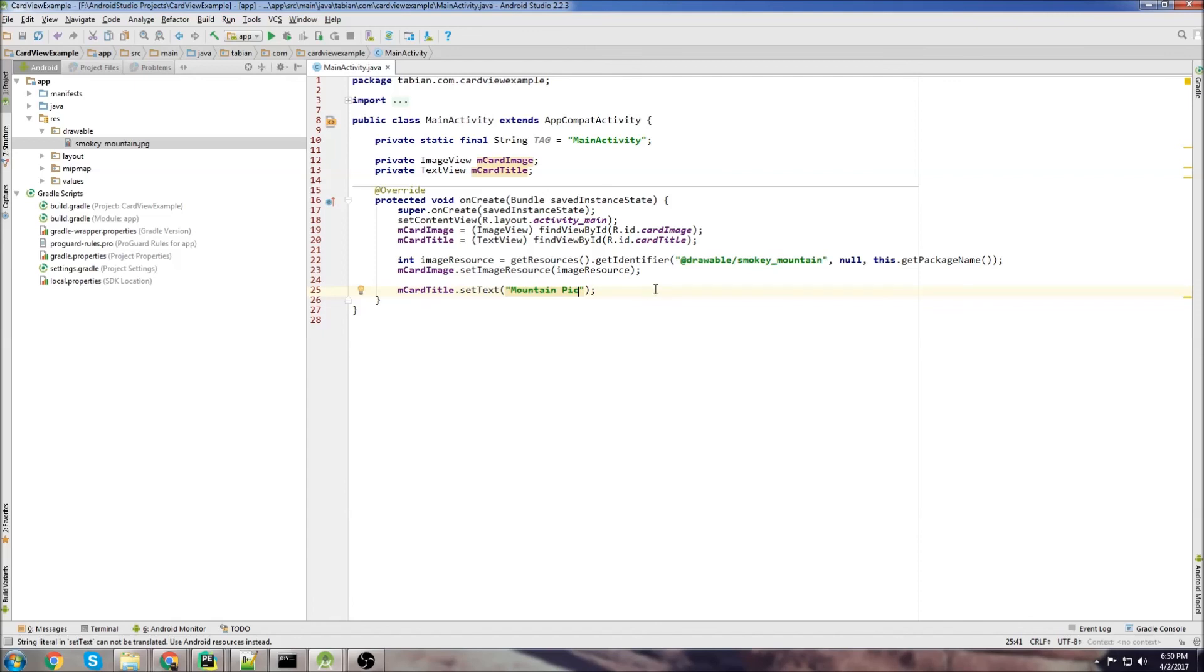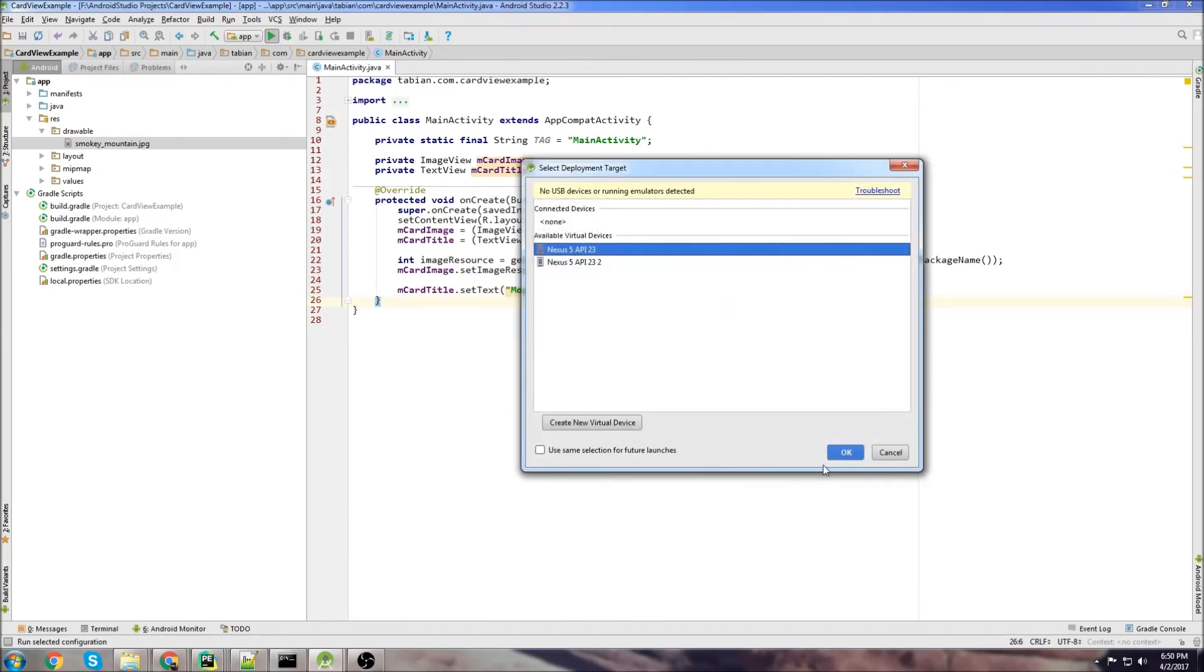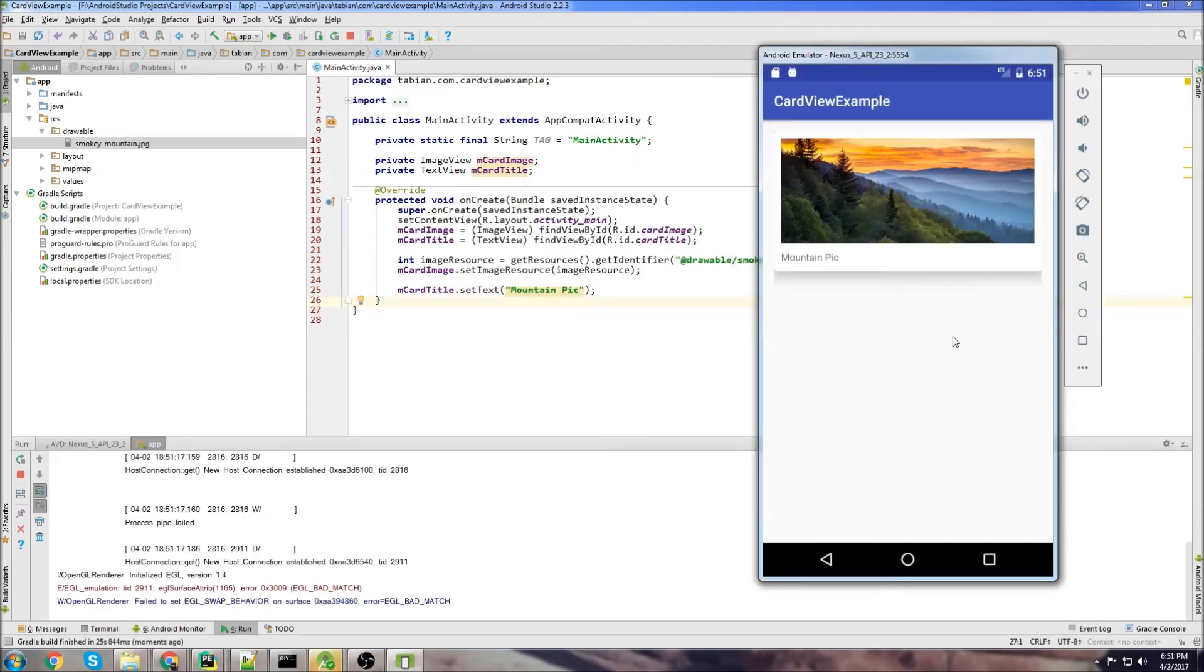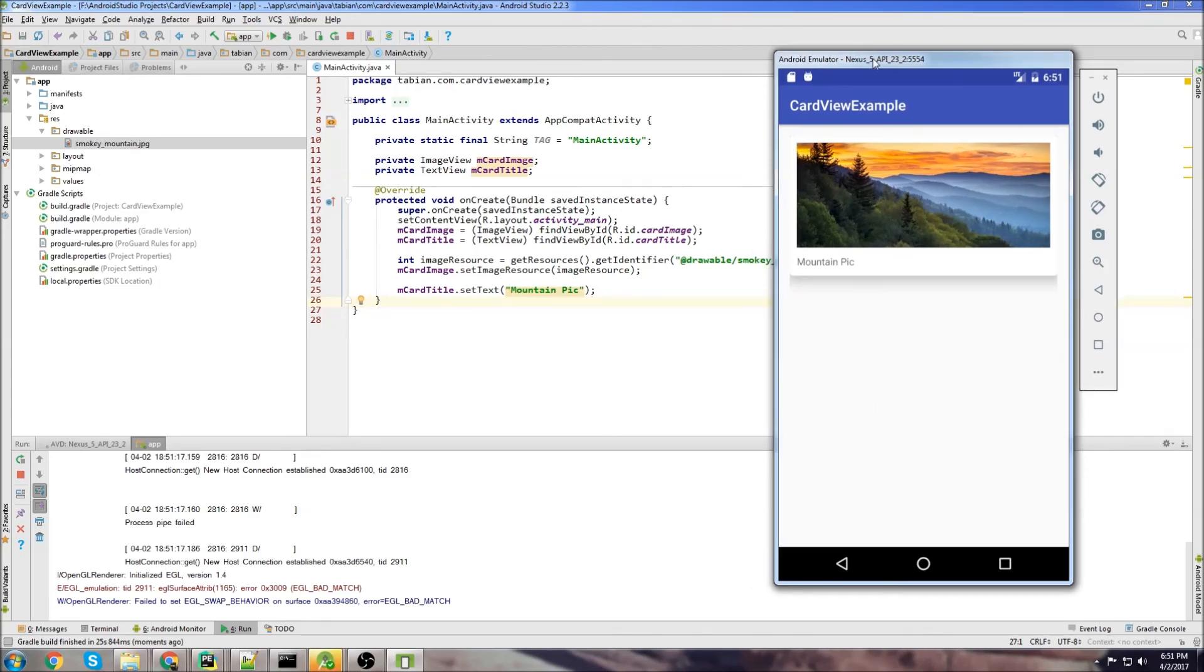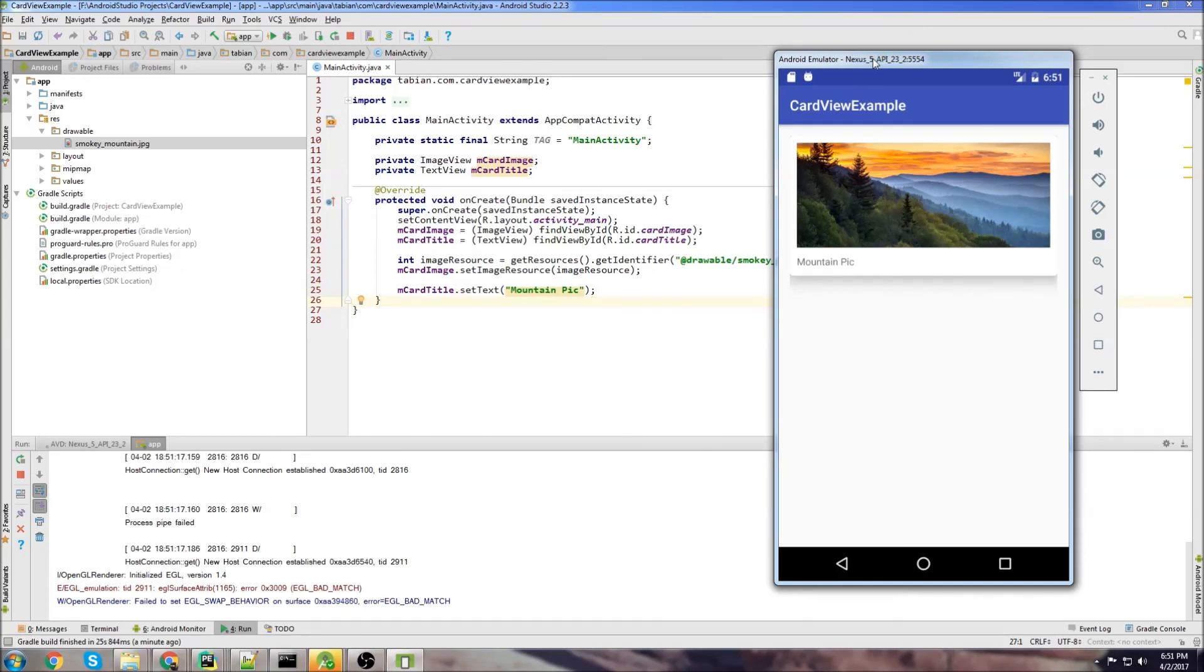All right, let's run it and take a look. So there we have our smoky mountain image into a card view and it looks pretty good. That's it for this video. I just wanted to go over a brief introduction on how to use a card view and how to set images and text to the card view. If you found this video helpful, make sure to leave a like below. Follow me on Twitter for notifications when new tutorials are posted. Subscribe if you haven't already and thanks for watching.